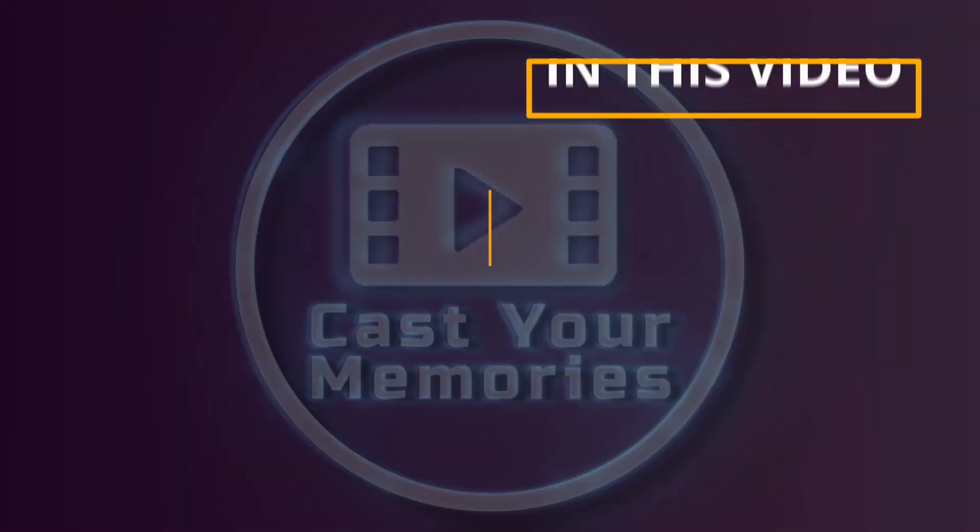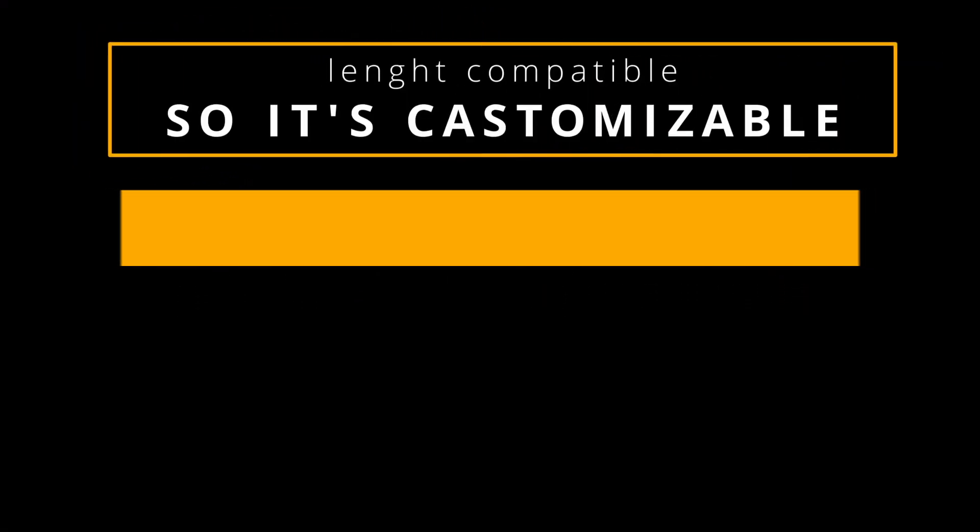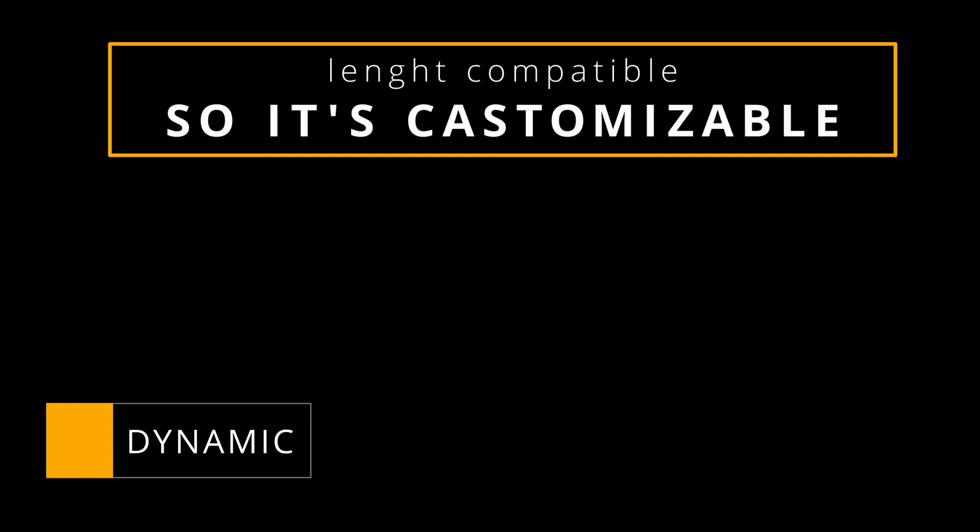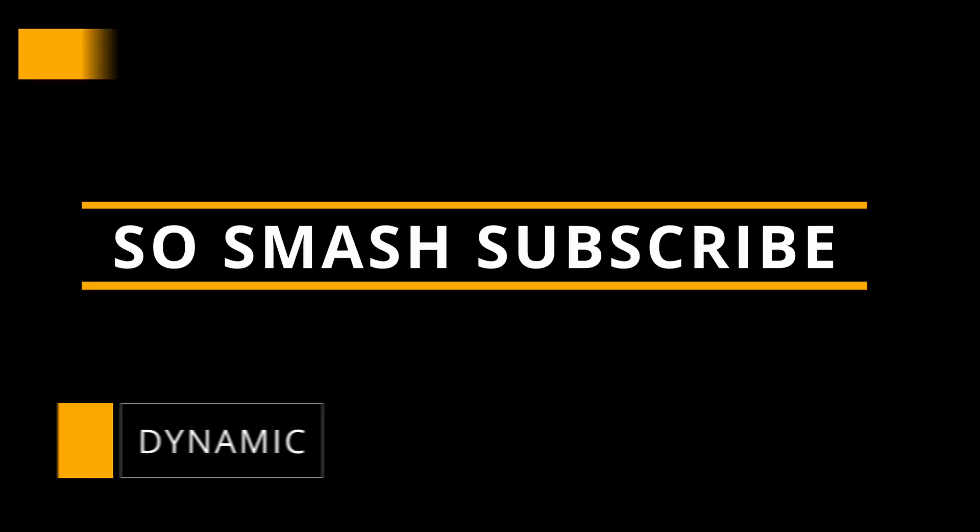Hi, Adrian here. In this video I will show you how to create a reveal title or text that's customizable, dynamic and length compatible. So smash subscribe if you haven't already and let's begin.